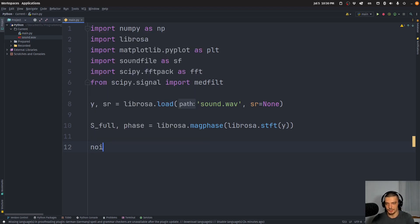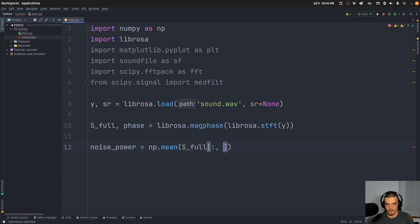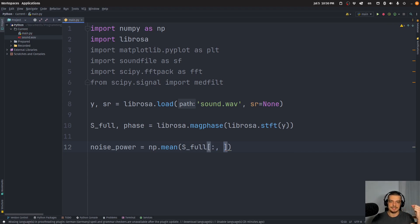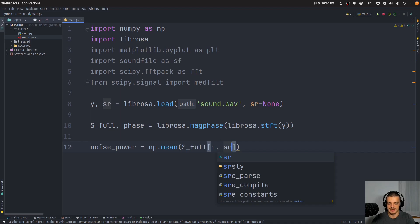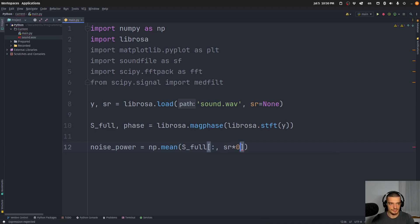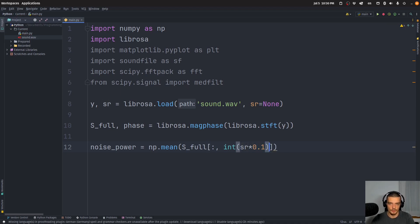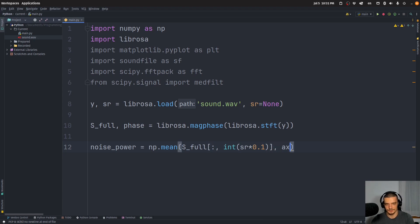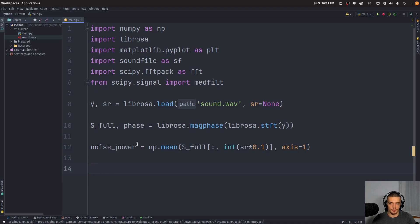So we're going to say here noise_power is going to be equal to np.mean. And we're going to pass our magnitude data, we're going to use all of it, but we're only going to use the first couple of seconds. And we're going to define it by saying sample rate or sampling rate times 0.1. I'm going to turn it into an integer. This will basically take just the first couple of frames that equal the first 0.1 seconds. And based on that, we're going to determine the mean. So I have to pass an axis 1. And this is going to be our base average noise level that we're going to use to identify the noise.